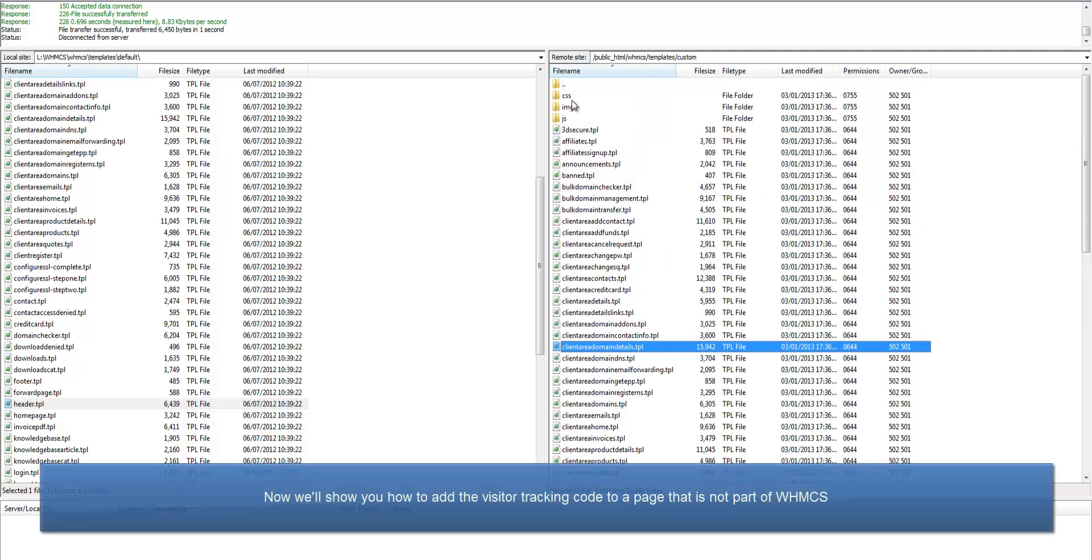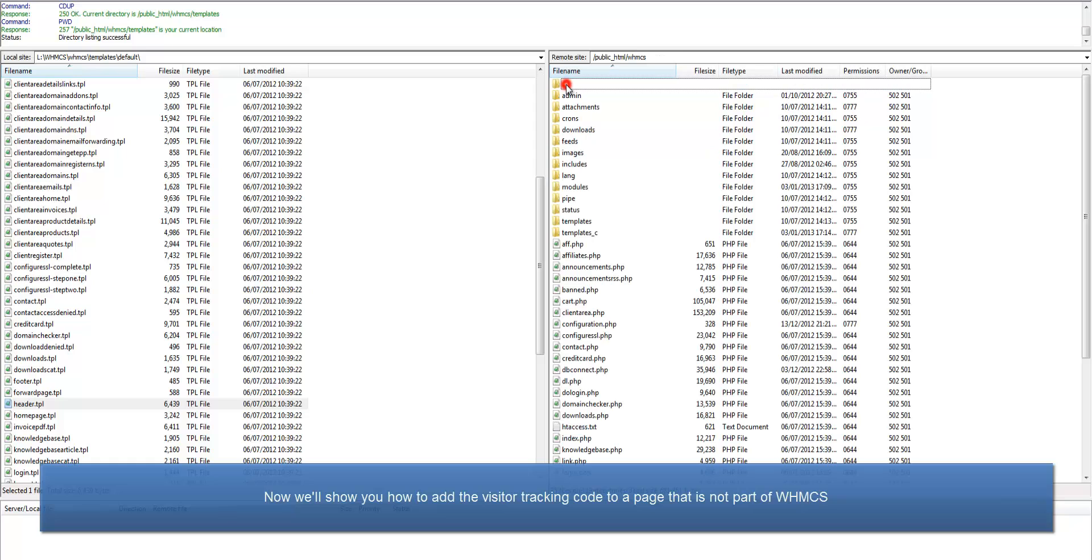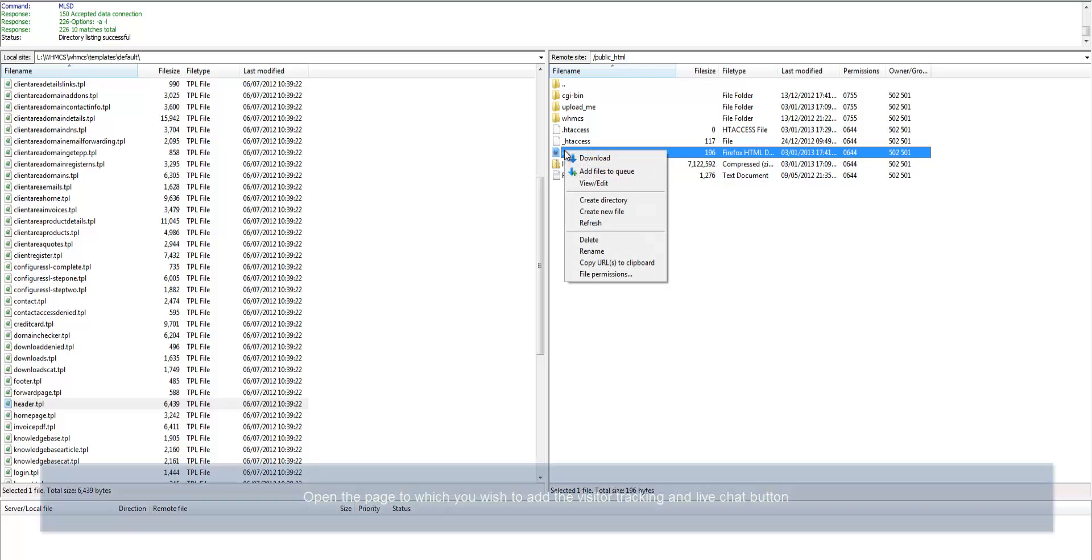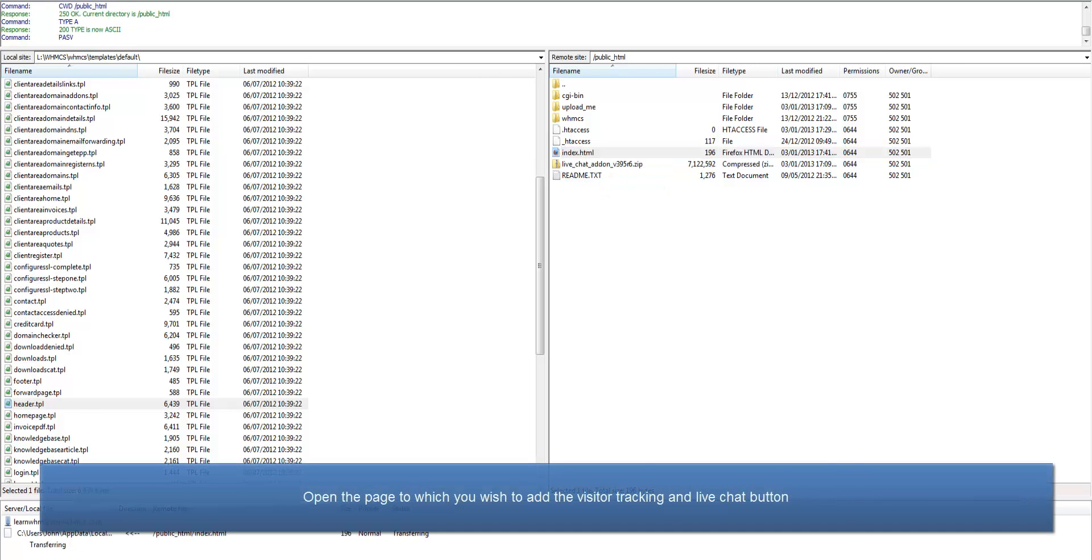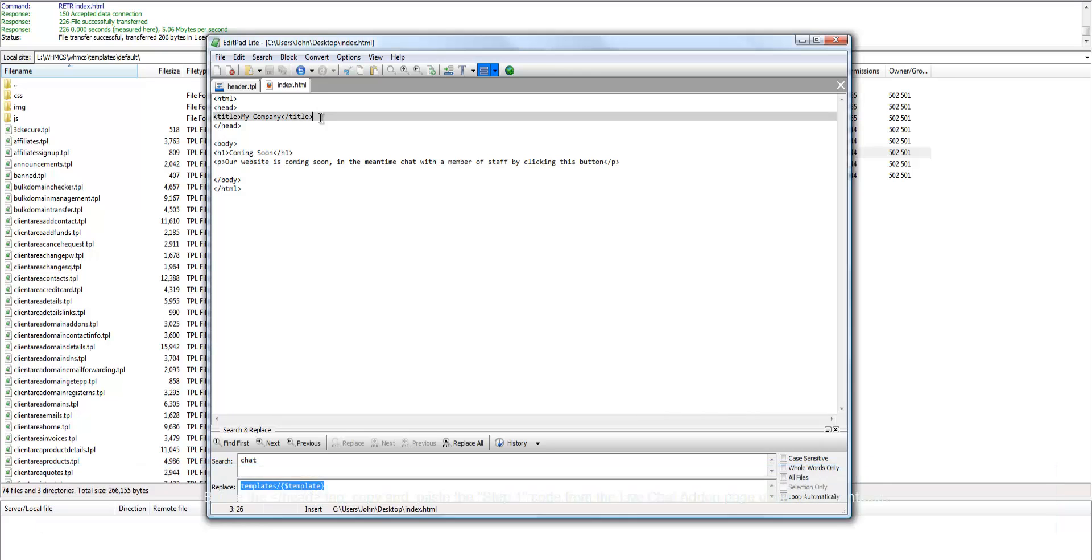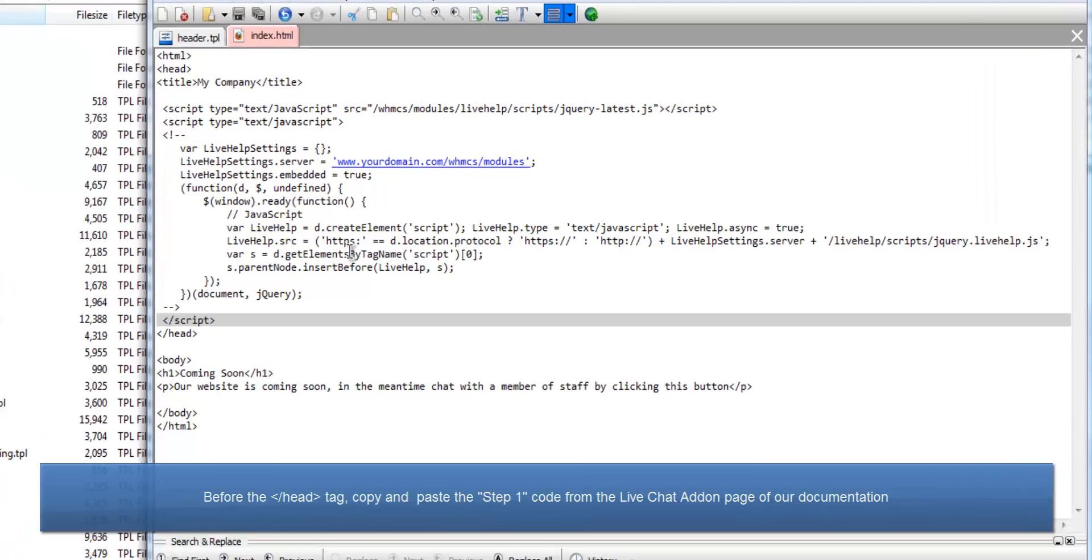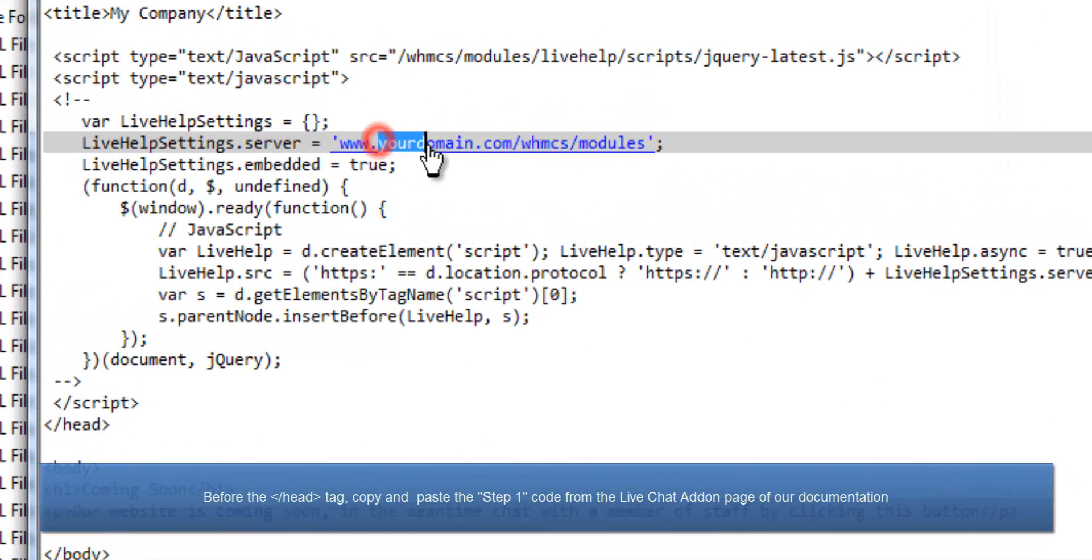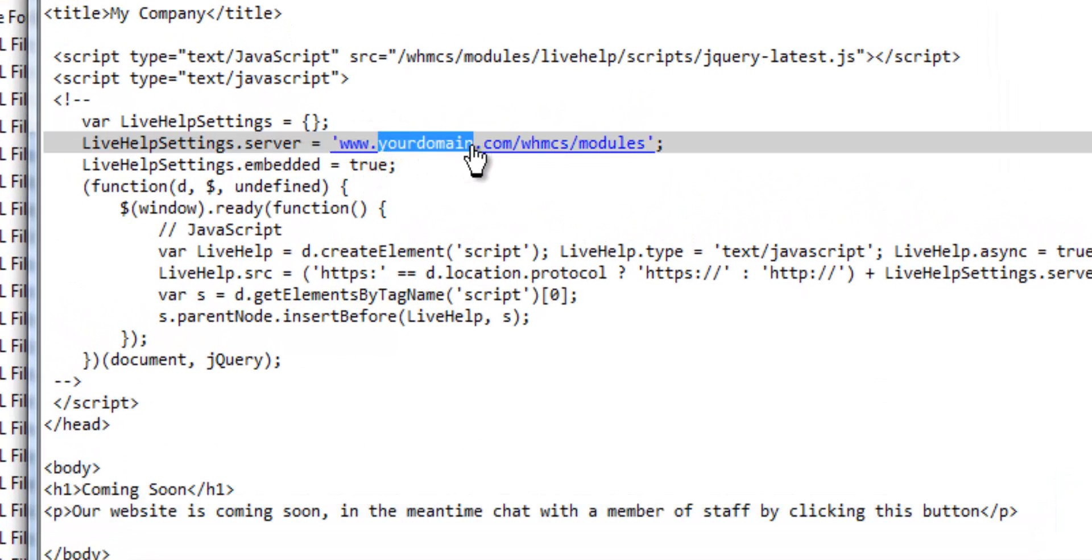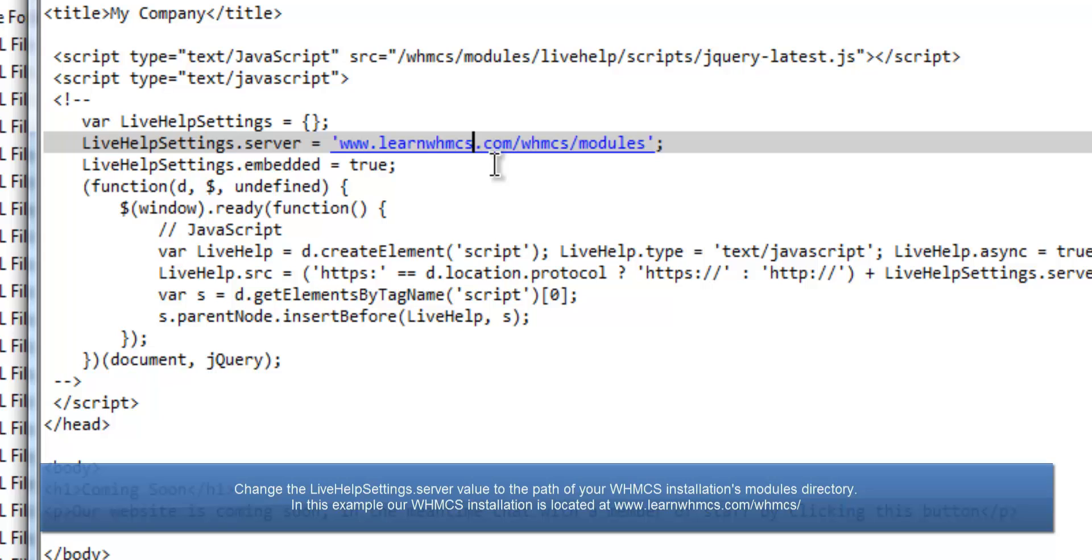Now we'll show you how to add the visitor tracking code to a page that is not part of WHMCS. Here, I'm editing a basic index.html page. Before the closing head tag, copy and paste the Step 1 code which can be found from the LiveChat add-on page in our documentation. Change the LiveHelpSettings.server value to the path of your WHMCS installation's module directory.